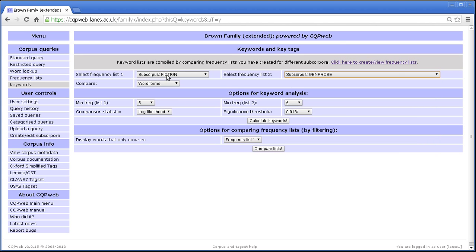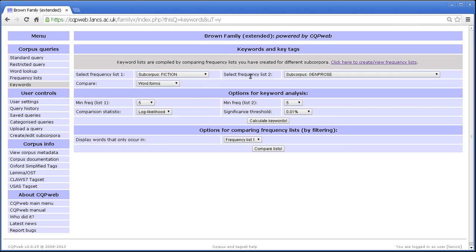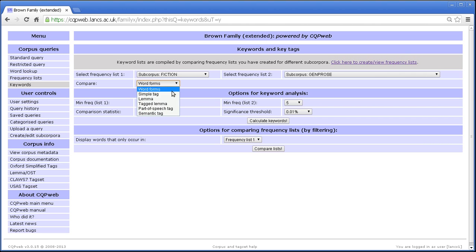So let's compare fiction with general prose. So the fiction subcorpus is all the texts where the genre is classified as fiction. General prose means general non-fiction, not including academic prose and not including newspapers. So we select our frequency lists and then we select what we want to compare. We'll go with word forms for the minute.